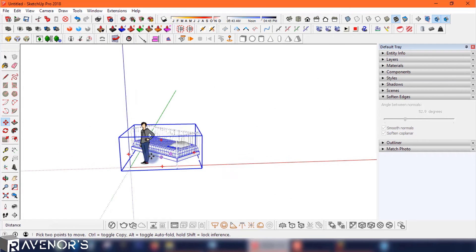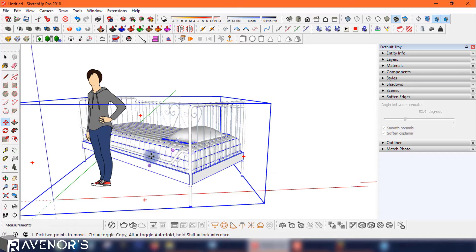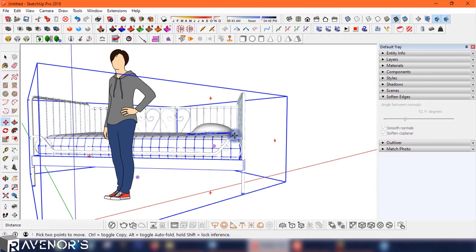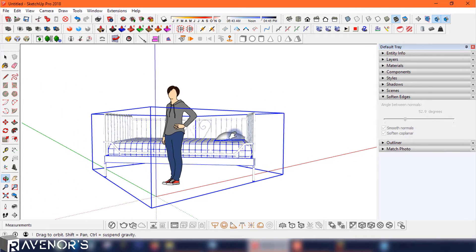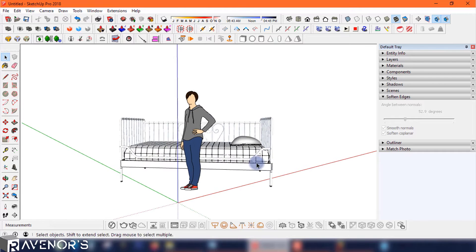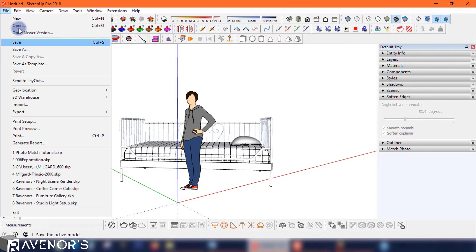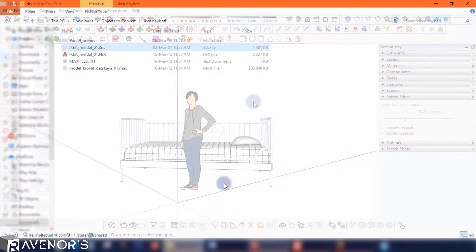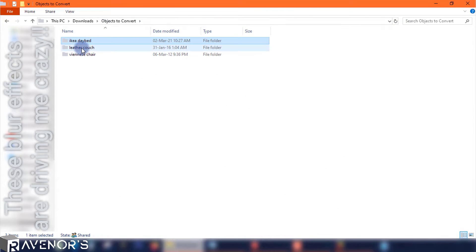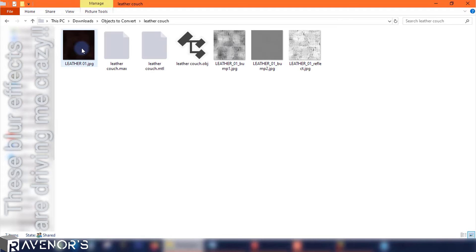Now comes the part where you fix up the object a bit and scale it to your desired size. There we go — all done! This daybed is ready to be added to my SketchUp library. For the sake of showing you how simple this process is, I'll also convert the leather couch using the same app, but this time it's an OBJ format.